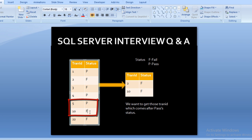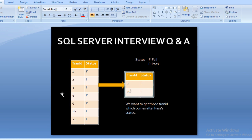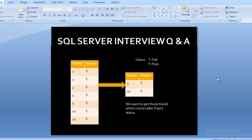For example, transaction ID 10 has value fail, and the previous transaction, ID 5, has status pass. So we want to get such values in our output — those transaction IDs that come after a status of pass. How can we achieve this output using a SQL Server query? Let's move to SQL Server Management Studio to write the query.